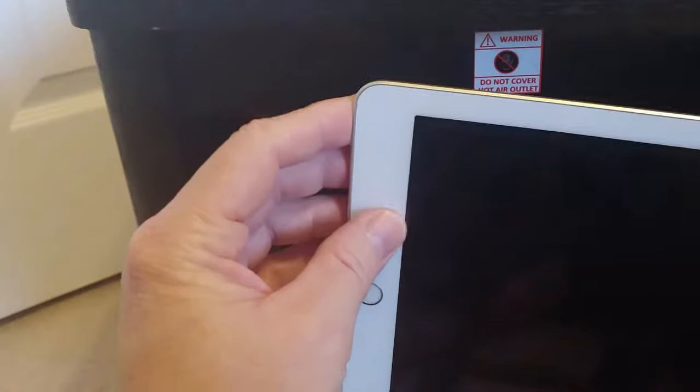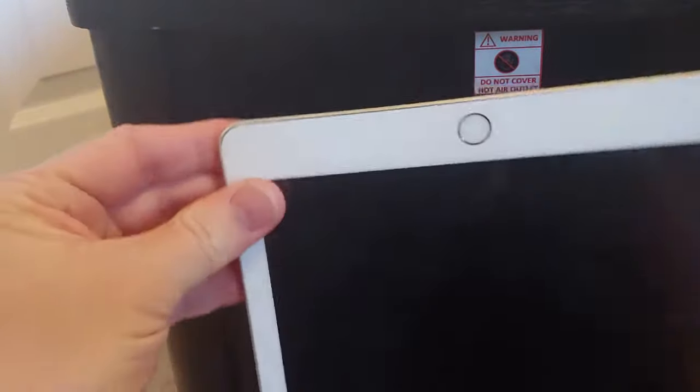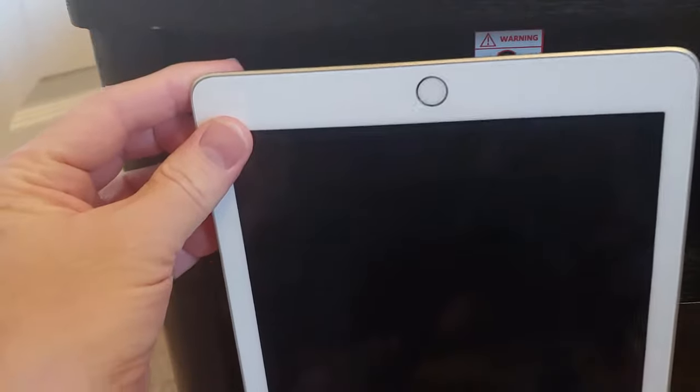I believe taking it to a repair facility and having them put a new battery into the device will probably fix this issue.